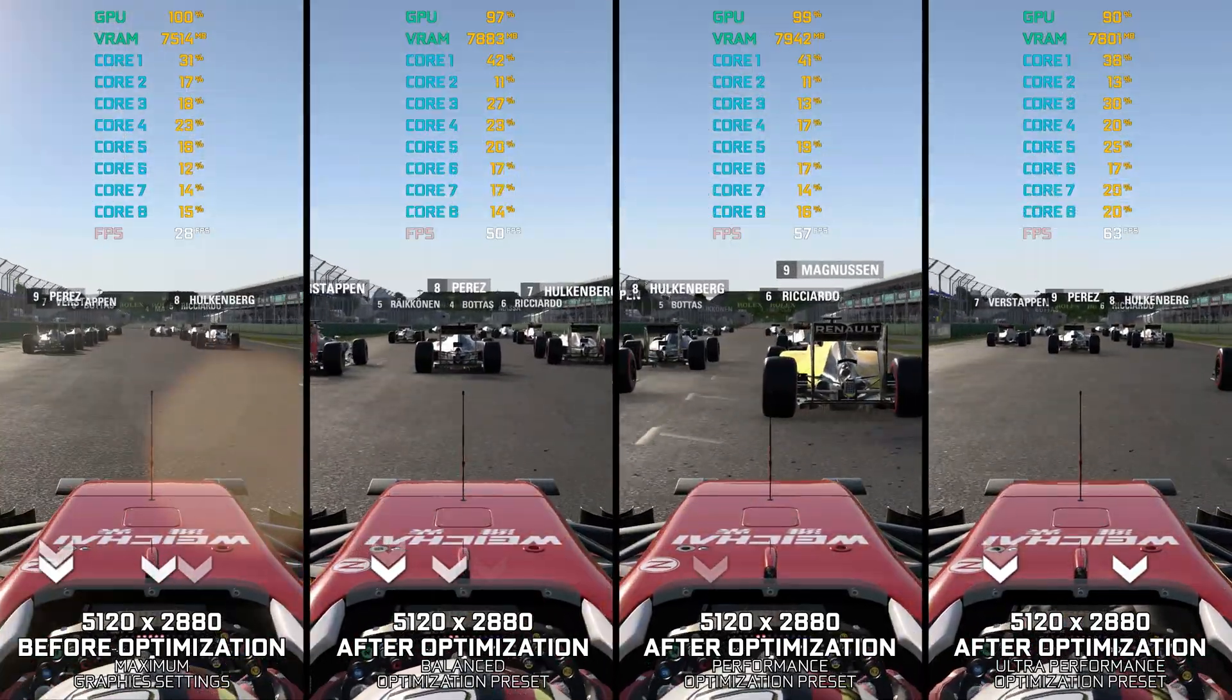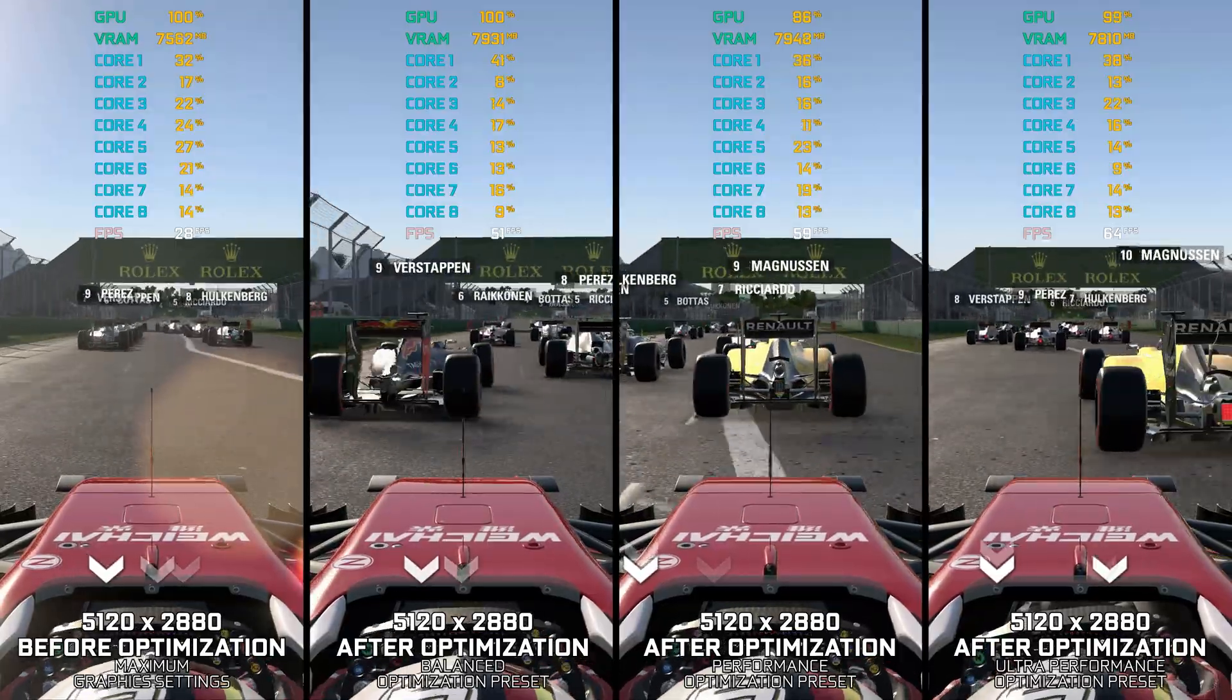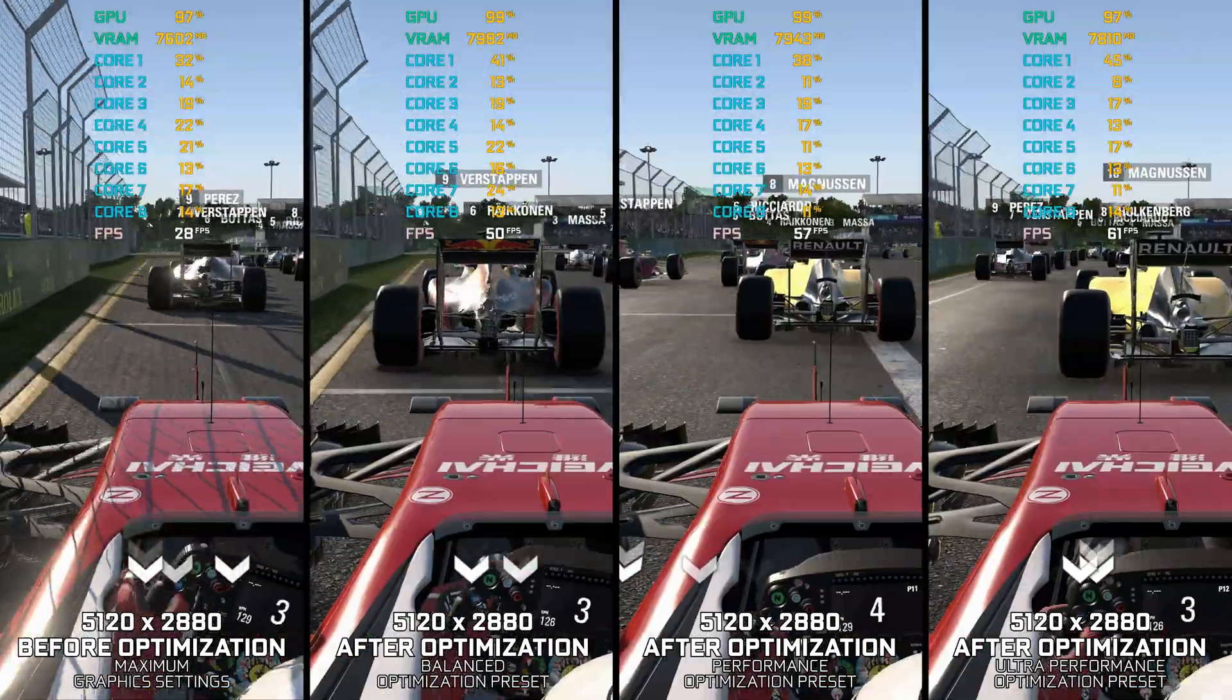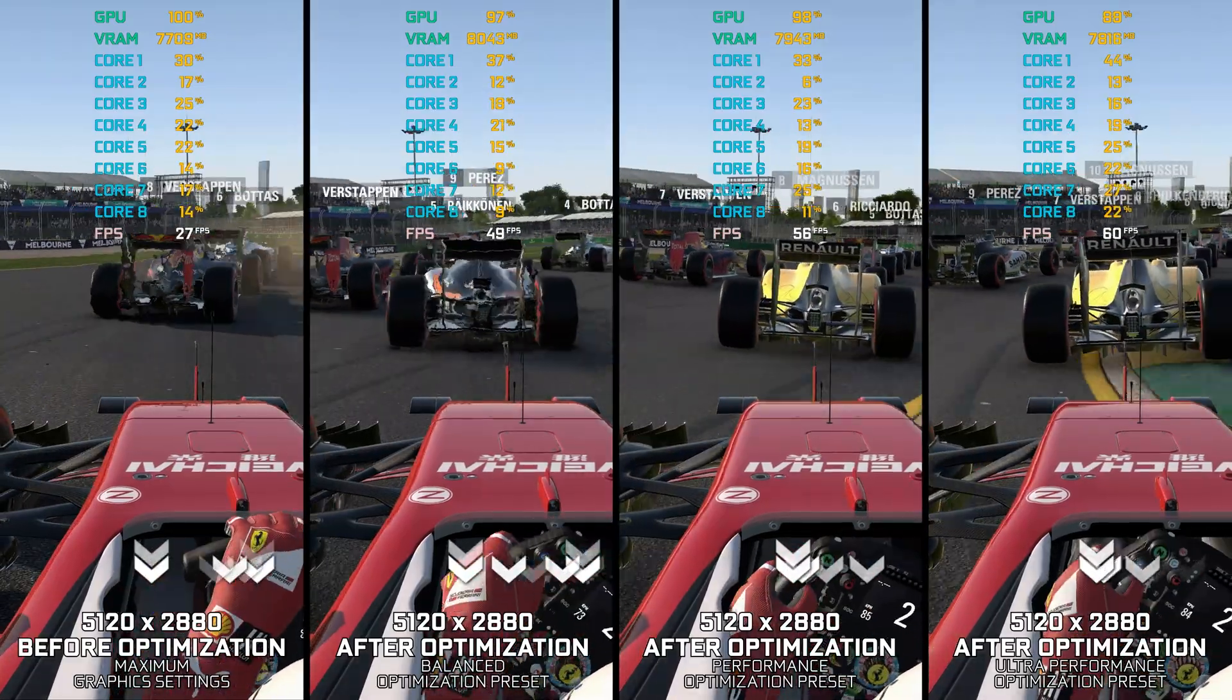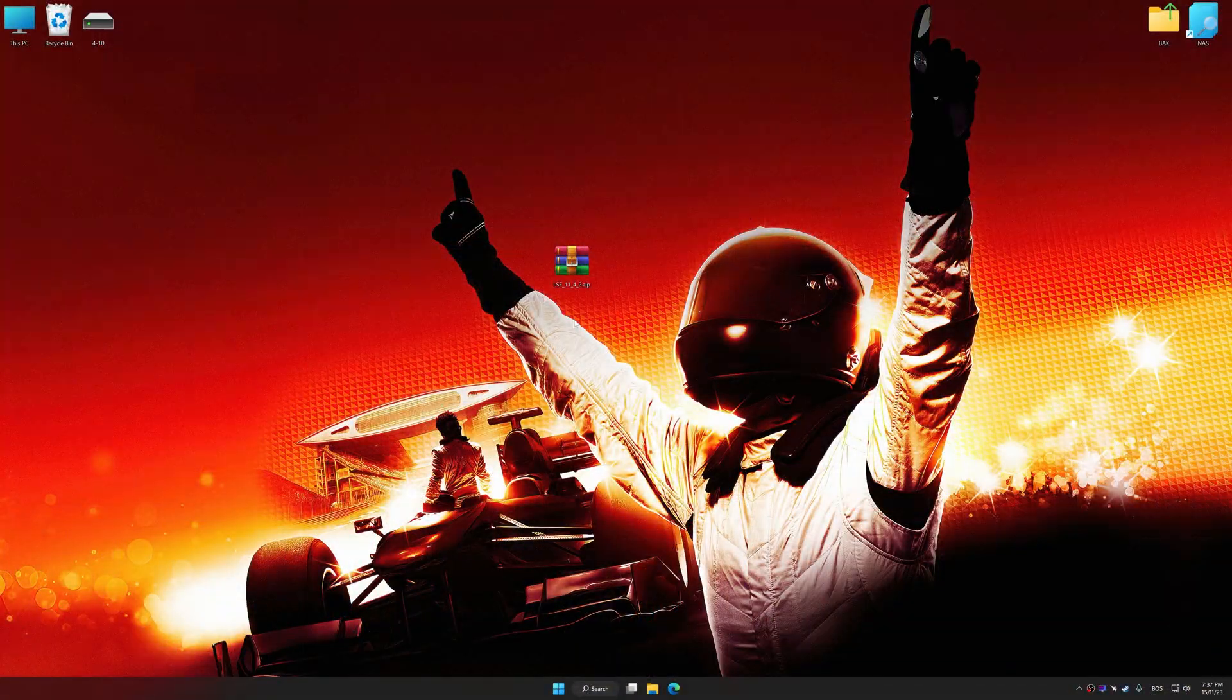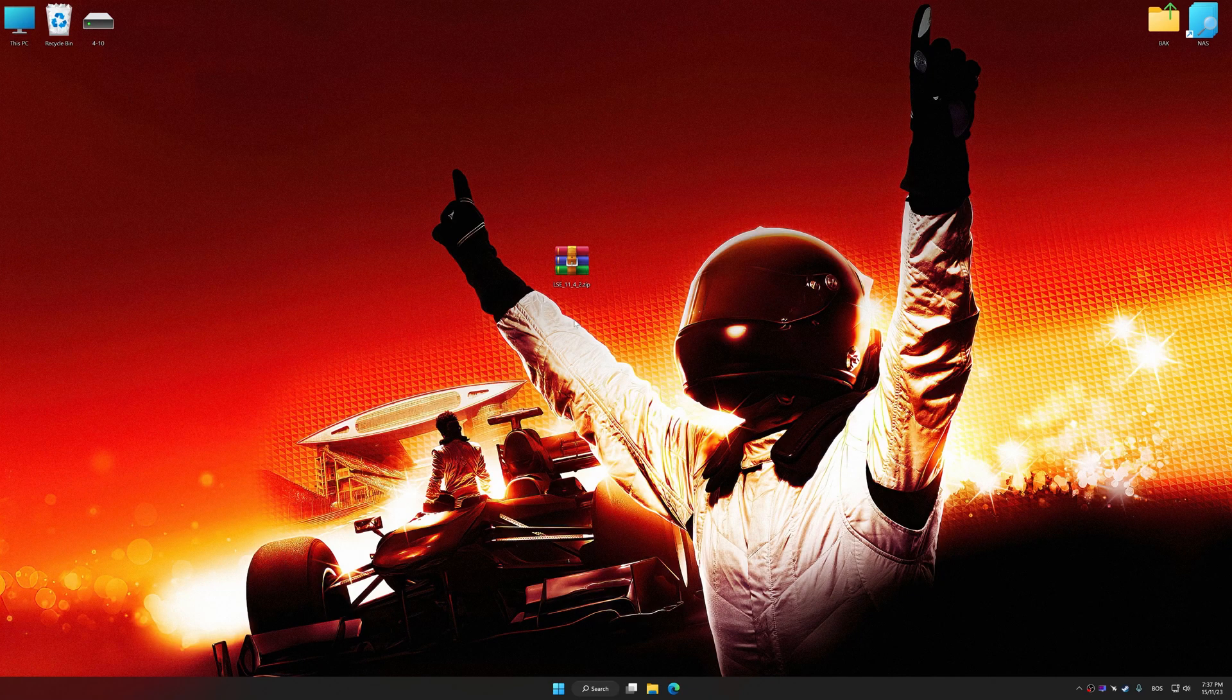Instead of turning this video into a traditional benchmark for specific PC hardware, let's see how we can optimize the settings and see how much performance we can save. Before we proceed with the optimization process, download and install Low Specs Experience.